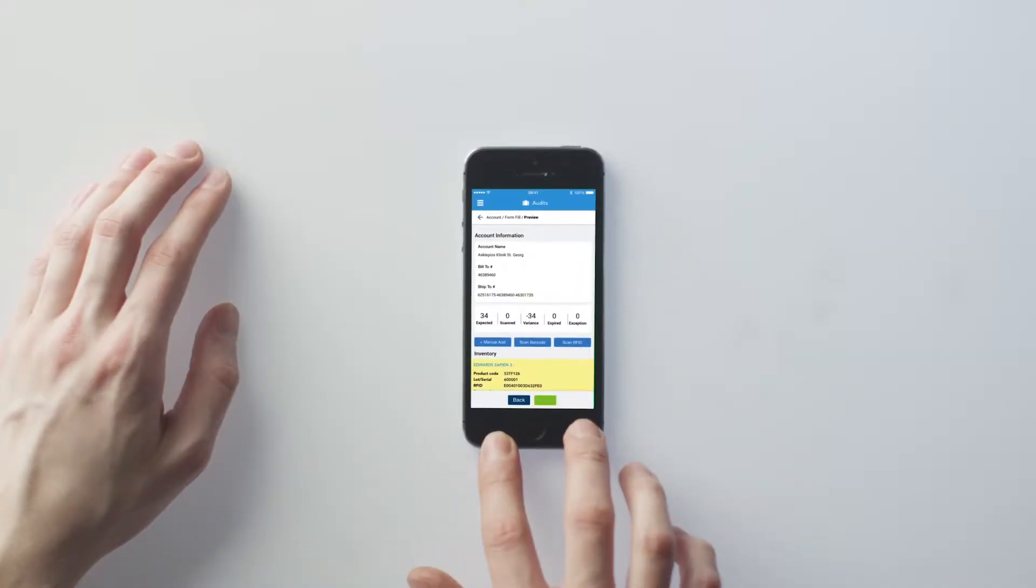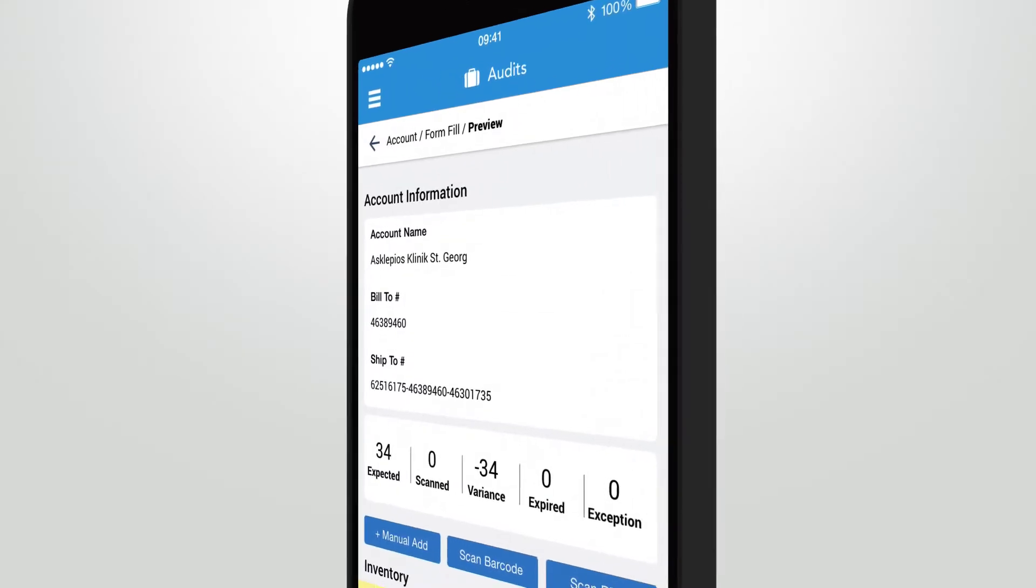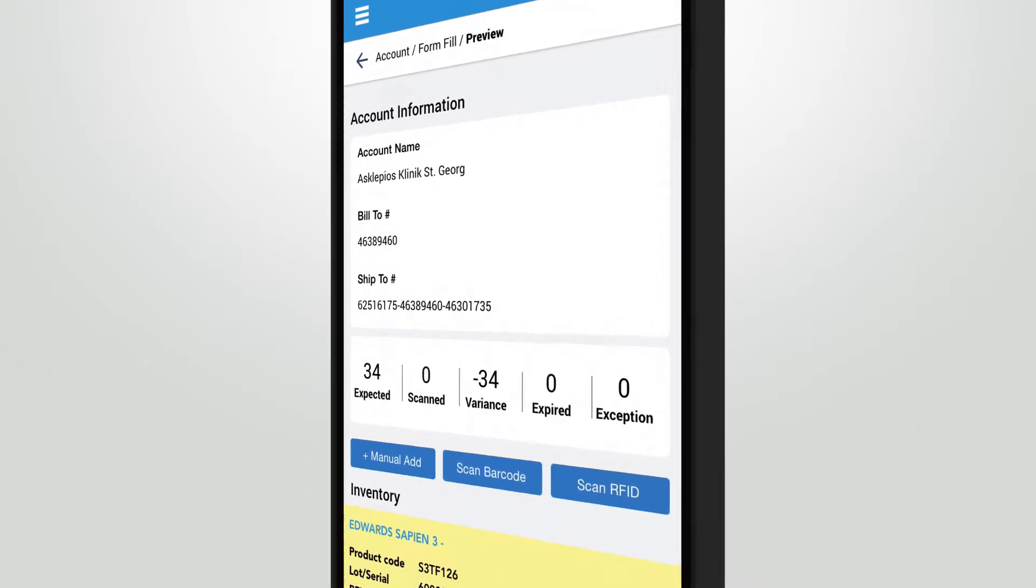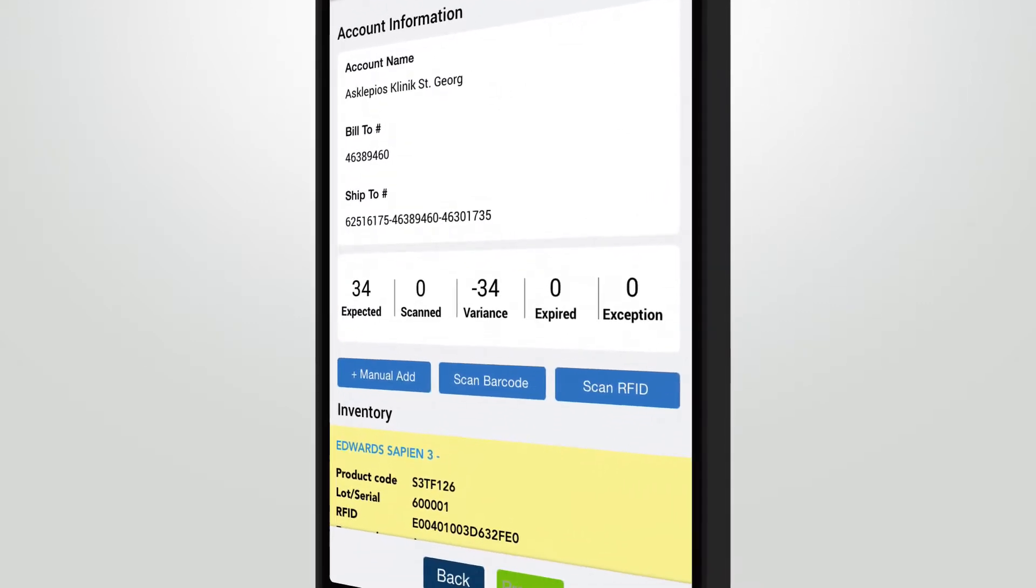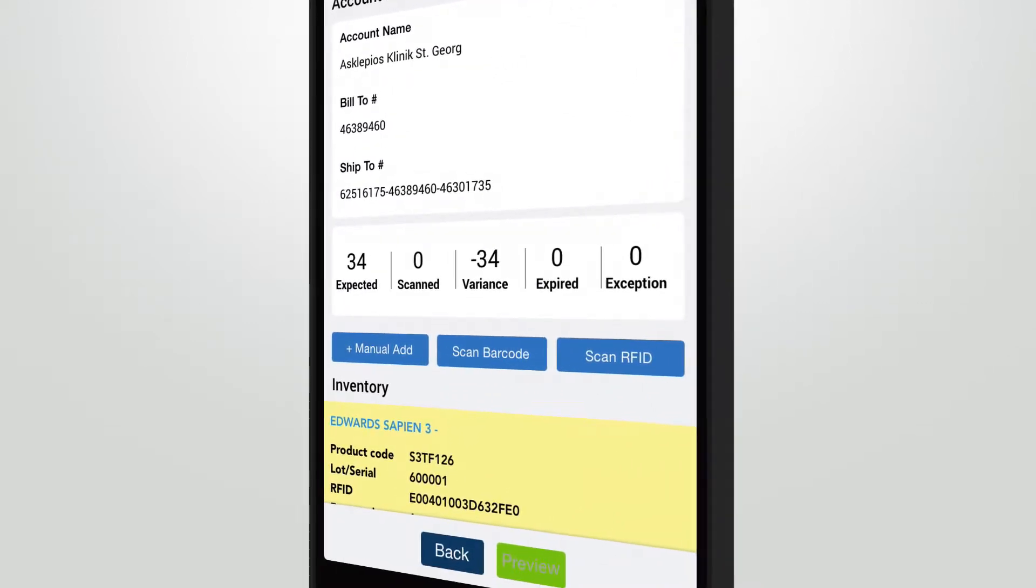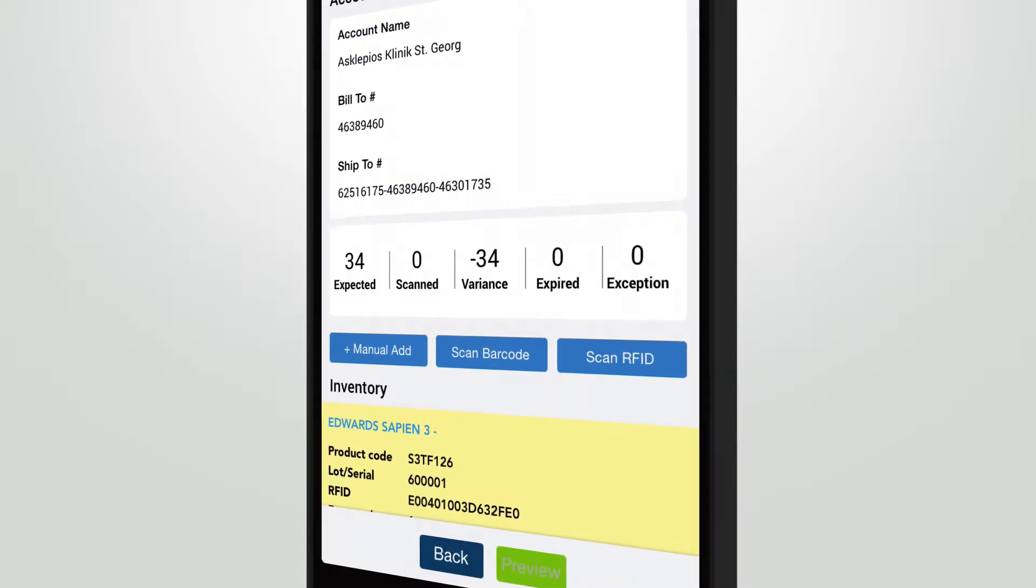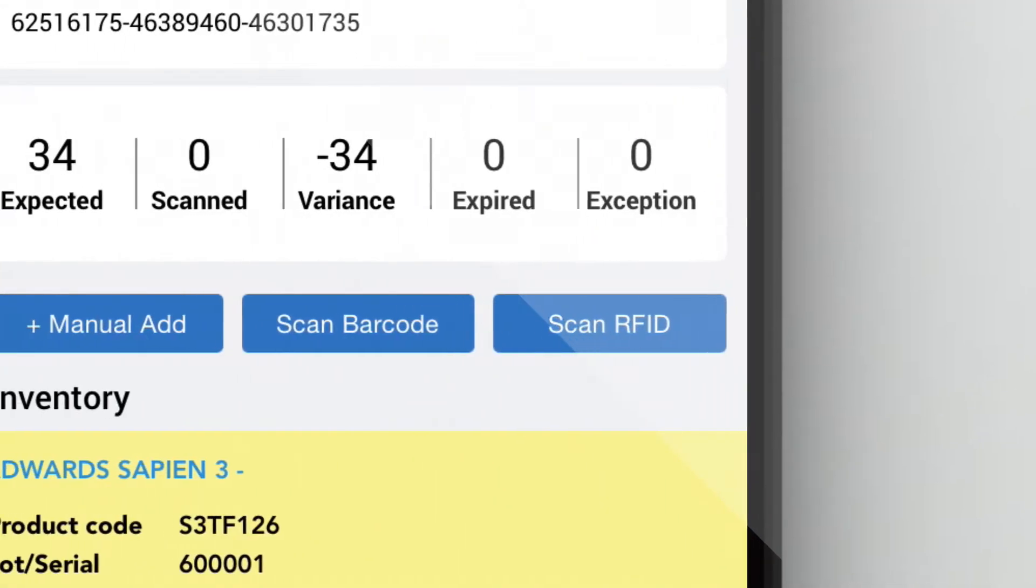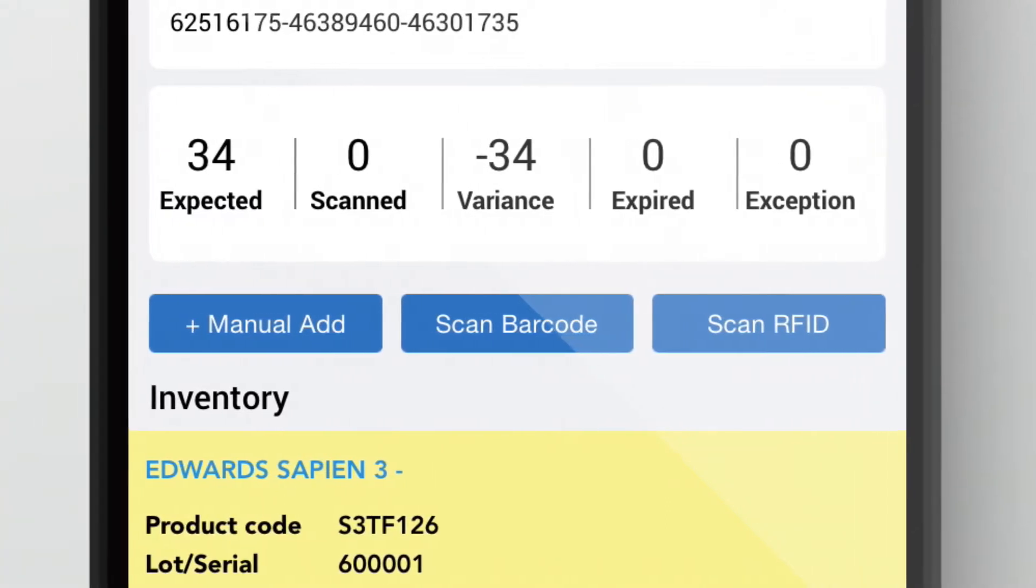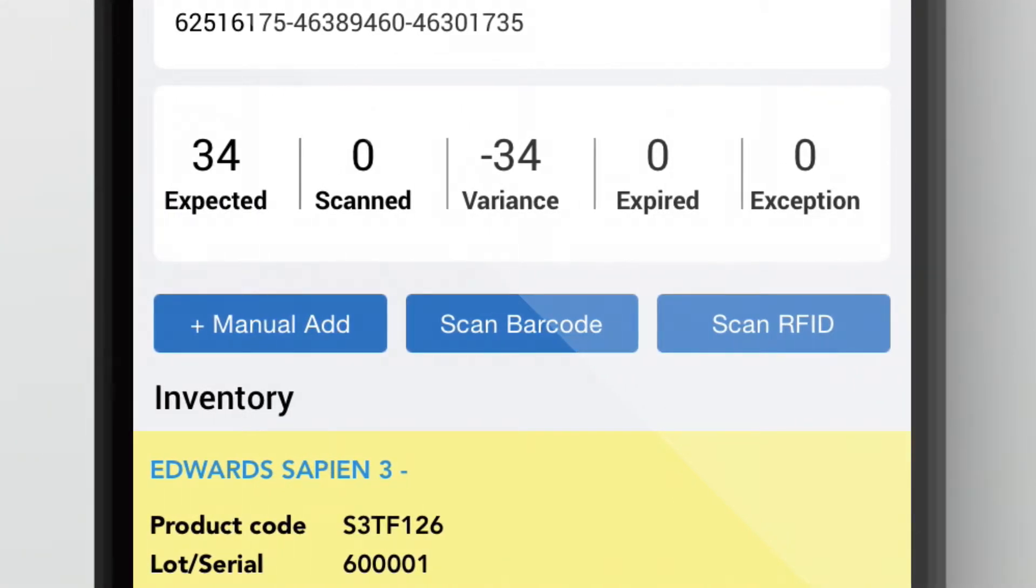Pressing the next button takes you to the preview screen of the audit. Here you see all the items you are auditing at the location. There are three ways to scan items: Manual Add, Scan Barcode, and Scan RFID. Let's have a look at each scan method.